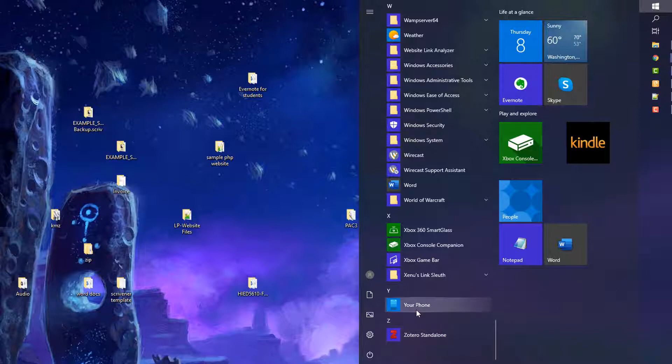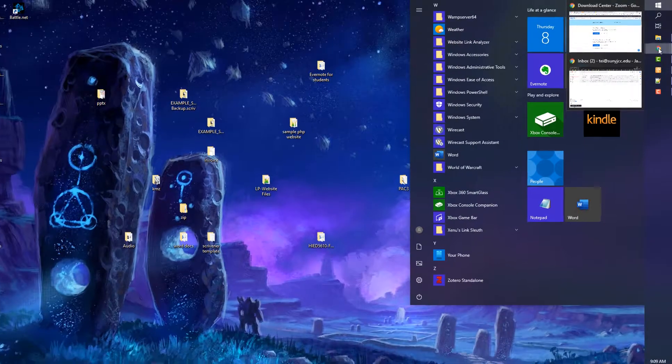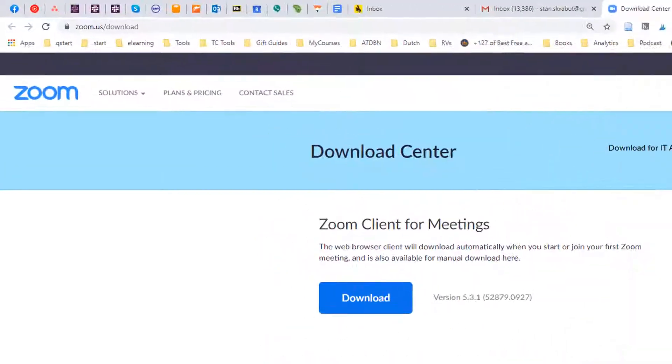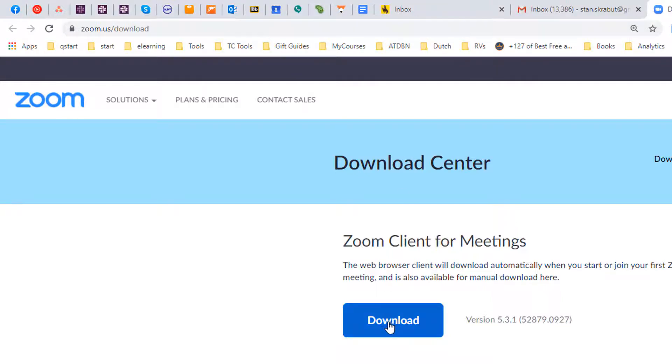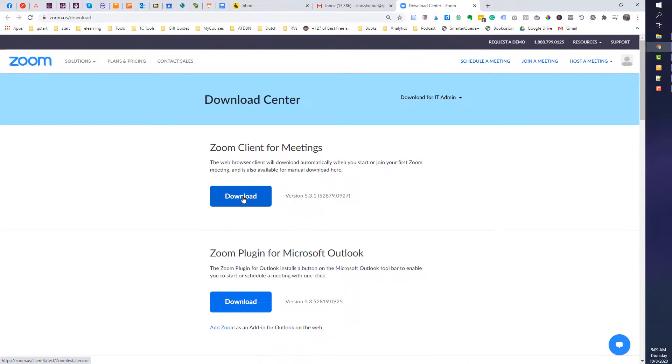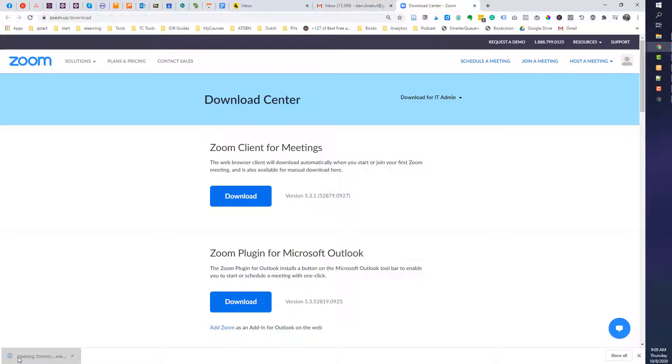So what we'll do is go ahead and download the client. To do that, I'm going to open up a web browser and go to zoom.us/download. And I want to click the download button. So it will download the Zoom installer, and now I am going to start the Zoom installer.